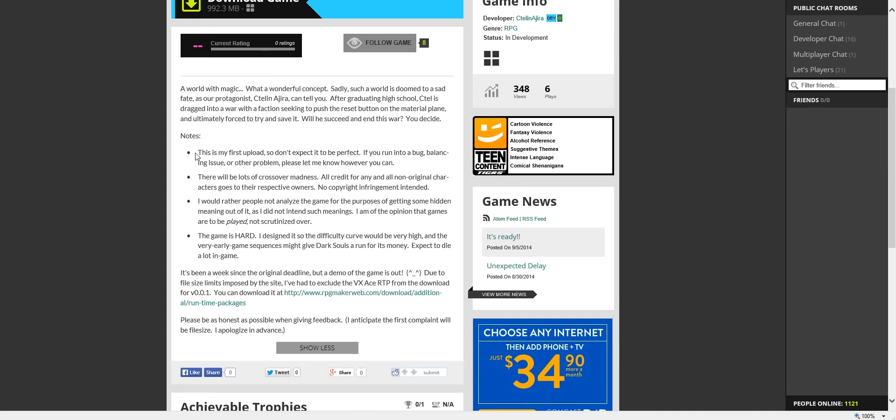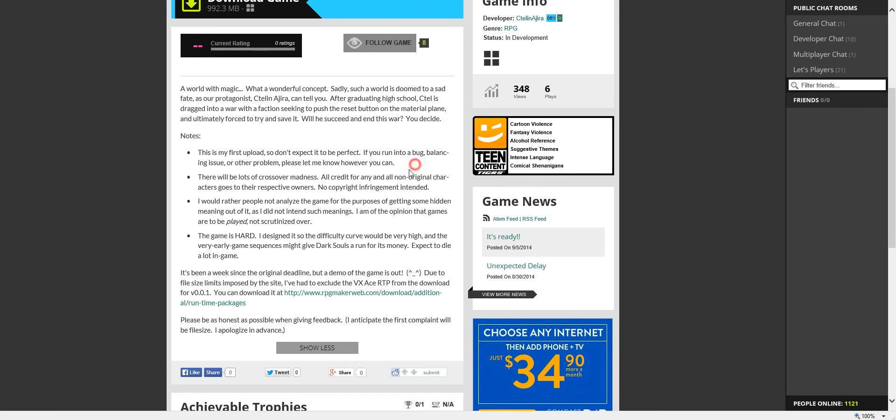A few quick disclaimers. It's my first game, so please notify if you run into a bug, balancing issue, or other problem.